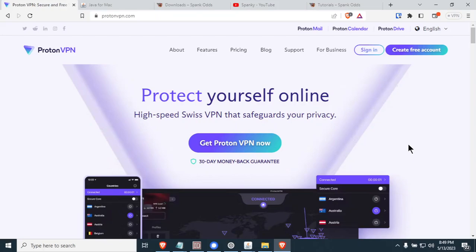We've been finding that we've been getting a lot of problems with people not being able to connect with Spank Odds when they're in hotel rooms, or a lot of people are reporting right now from foreign countries that their ISP is now blocking Spank Odds ports.